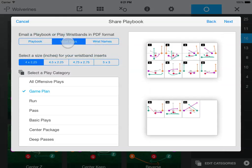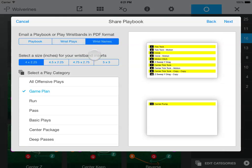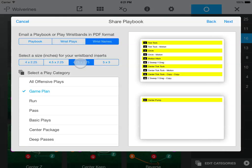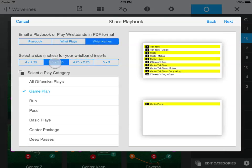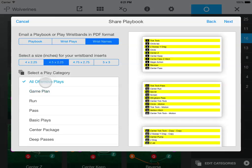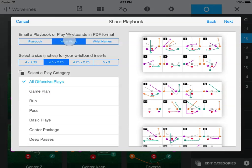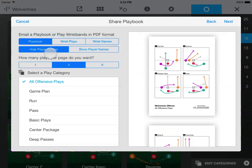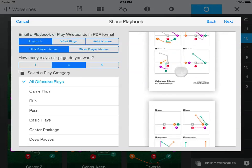If you want quarterback wristband inserts, figure out which of the four sizes will fit your wristbands, and then choose the play category you want to share. The numbering on the wristbands will match the numbering in the category you choose. You can preview your playbook or wristbands over here.